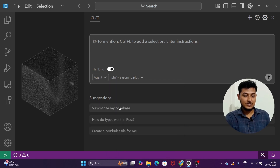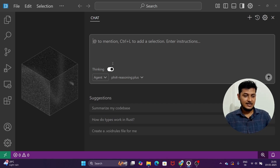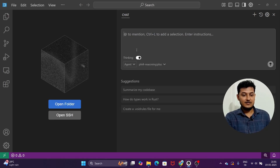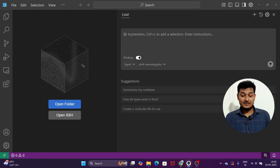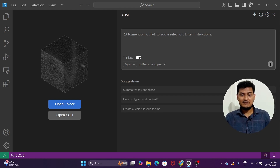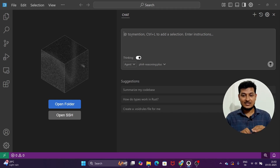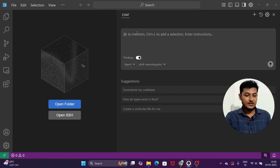You can ask questions like 'Summarize my codebase' or 'How do types work in Rust?' Void is actually a fork of VS Code. In VS Code, if you want this kind of agent capability, you need GitHub Copilot, which also has limits and requires complex setup. If you want unlimited use without that complexity, you can go for Void — it is a real alternative to Windsurf, Cursor, or VS Code.